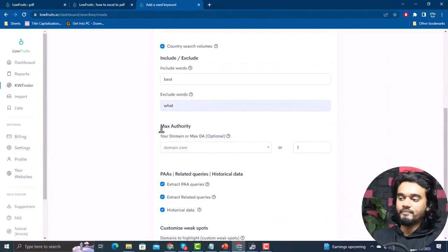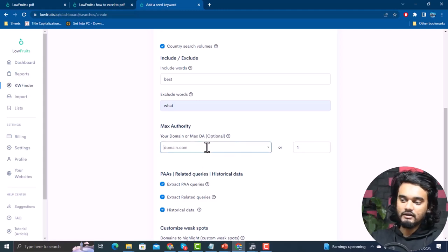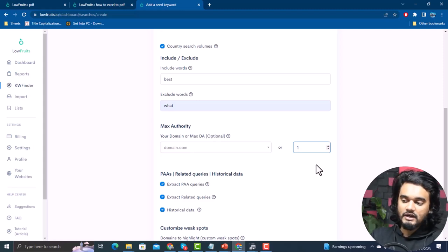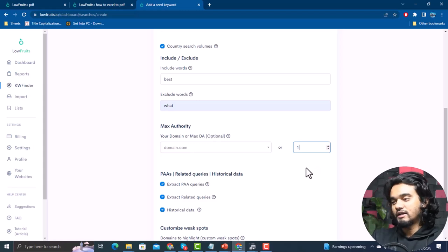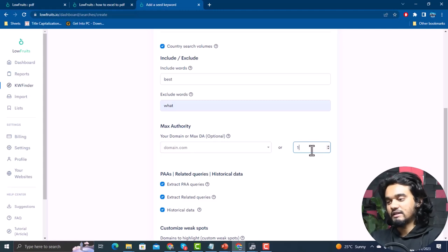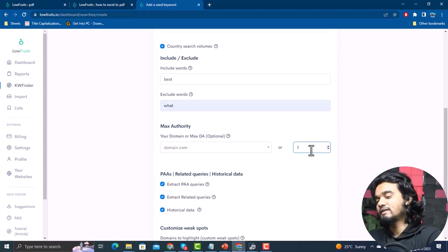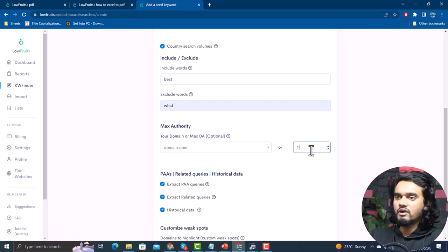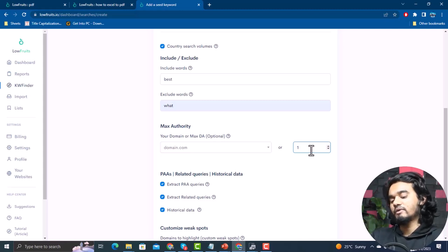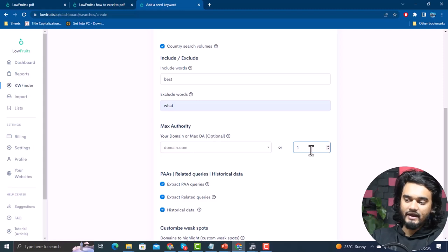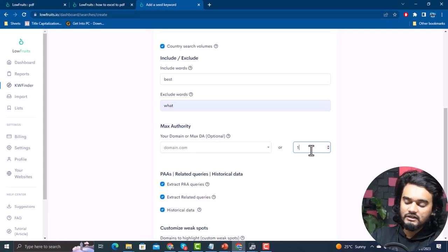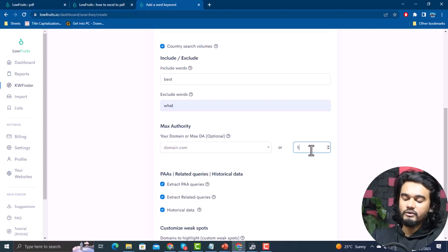The next feature is Max Authority. You can enter the domain of your website or its Domain Authority (DA). If your website has a low DA, it will search for keywords with similar or lower DA. If a keyword is found ranking under a higher-DA older website, it will be very competitive and hard to rank for — especially if your website has a lower DA. So make sure to enter your domain or DA value.